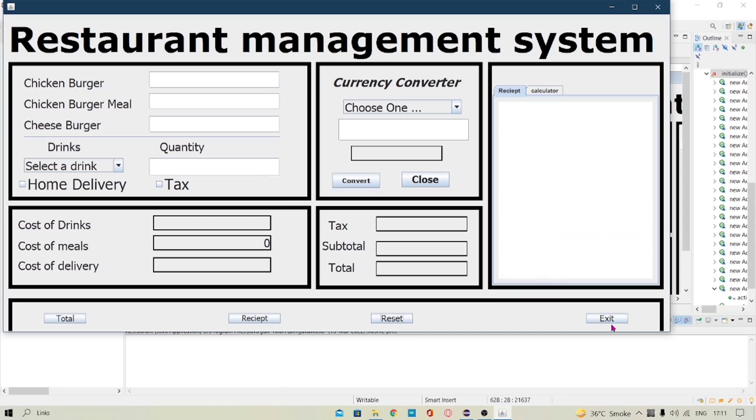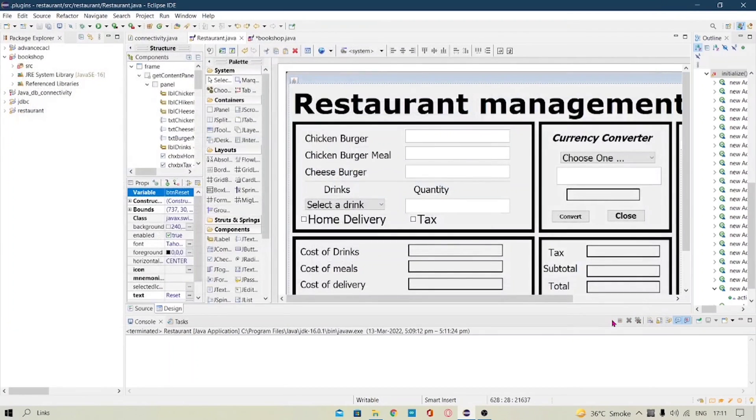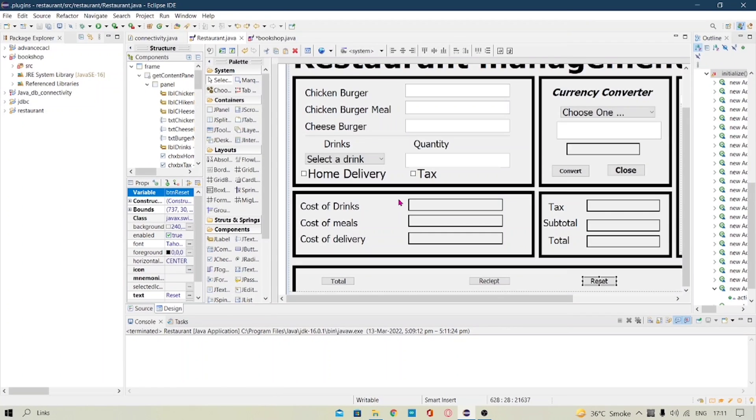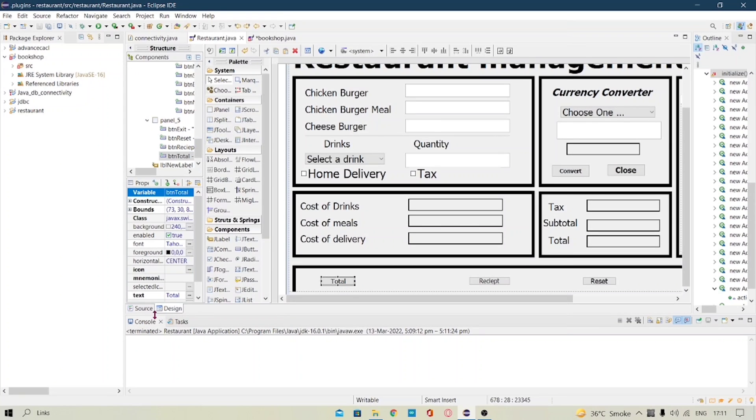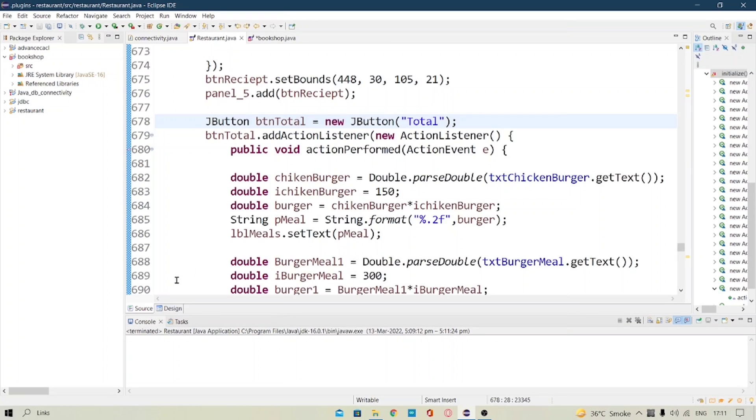And the last button is exit. So when I click on this the project shuts down. So now I will show you how my code works. Firstly I will go to the total button here and I will show you the source code.